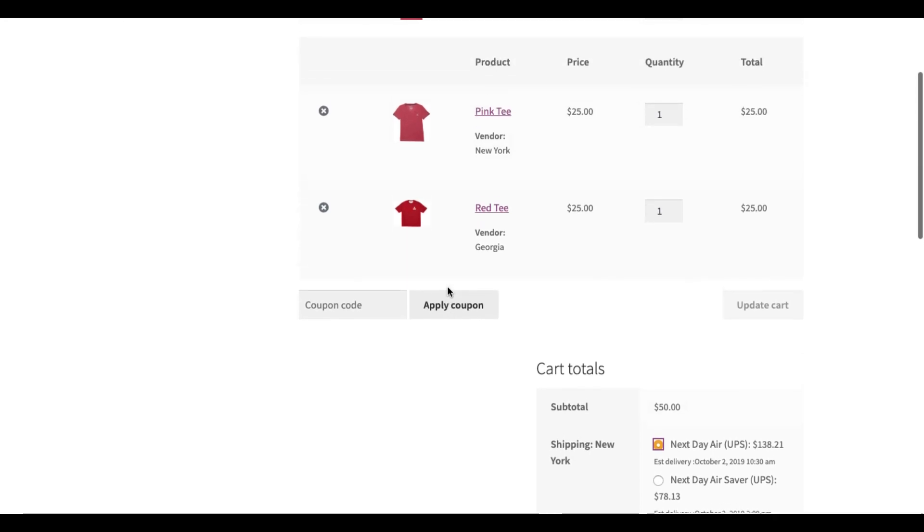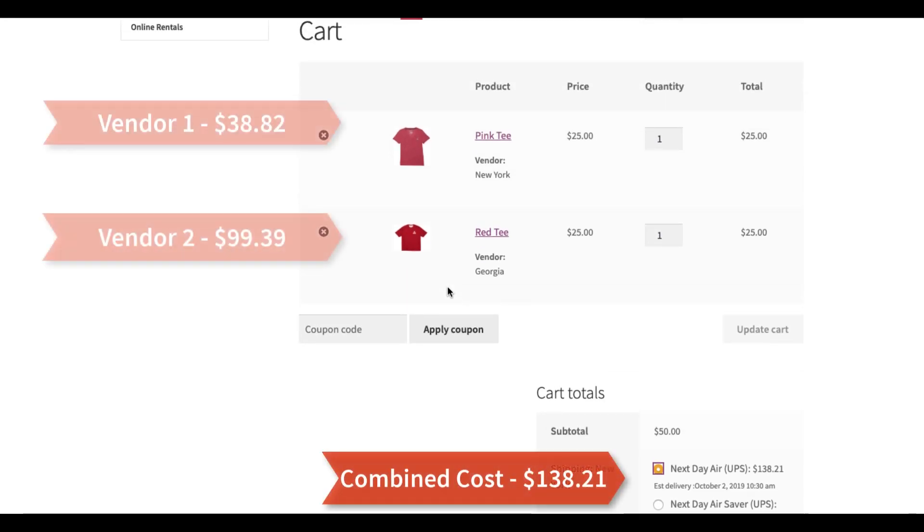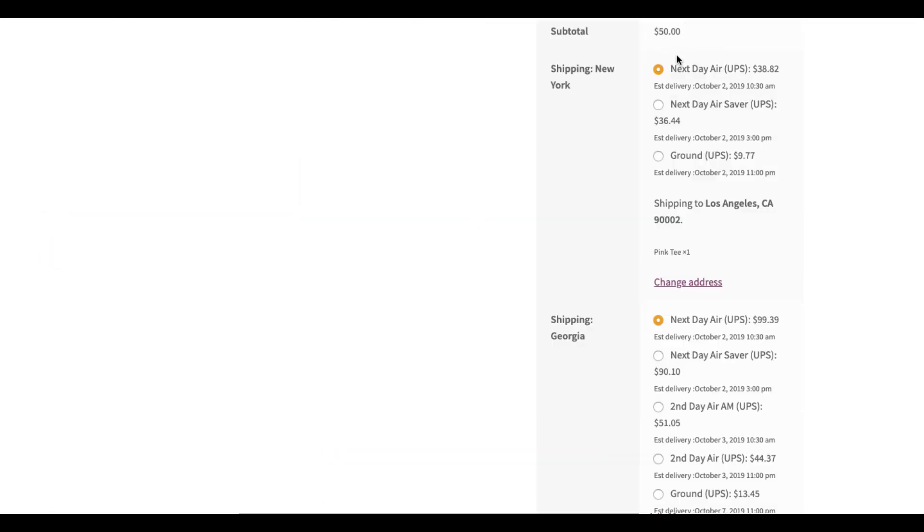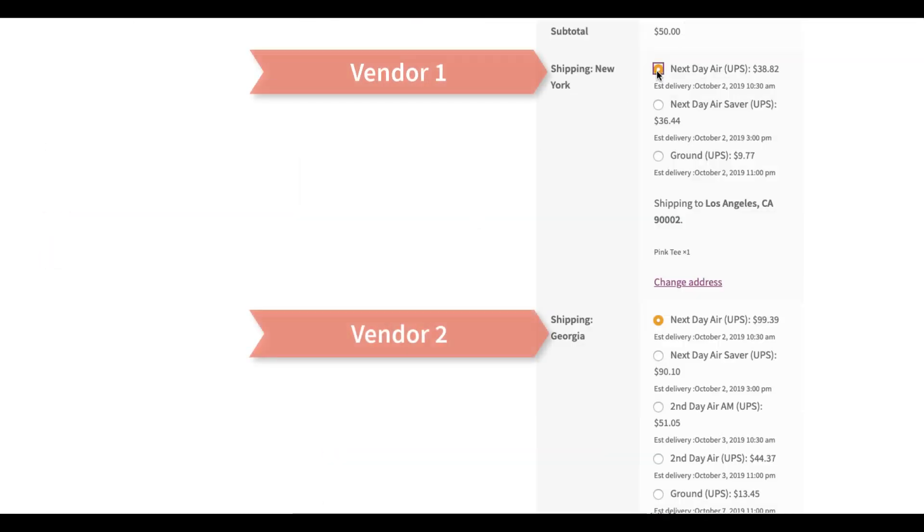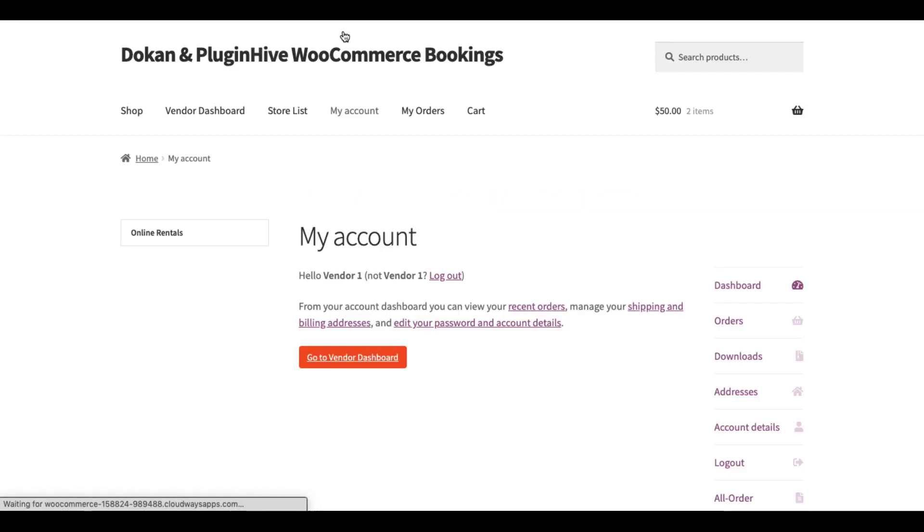As you can see, $138.21 is the combined shipping cost for products from Vendor 1 and Vendor 2. Or you can display the shipping cost separately for each vendor on the cart page.